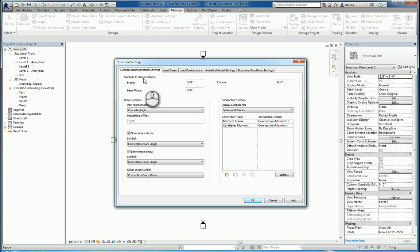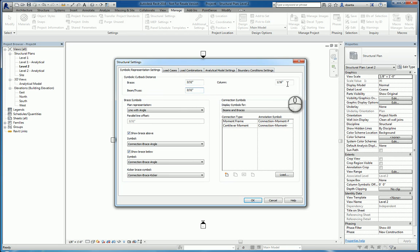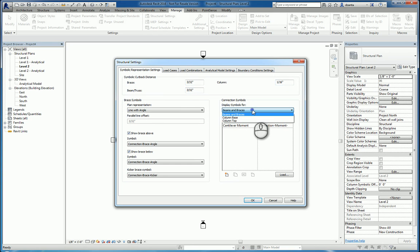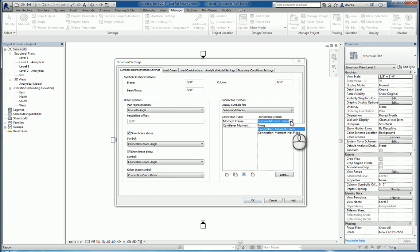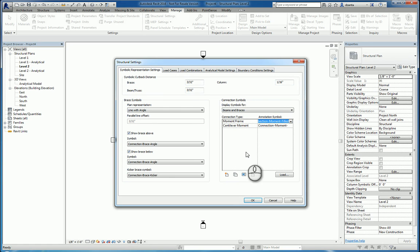You have symbolic cutback distances as well for braces, beam trusses, and columns. You also have connection symbols for beams and braces, column bases, and column tops, and what the connection type is going to be, and the annotation symbol itself is going to be. You can also create new ones if you need to as well.